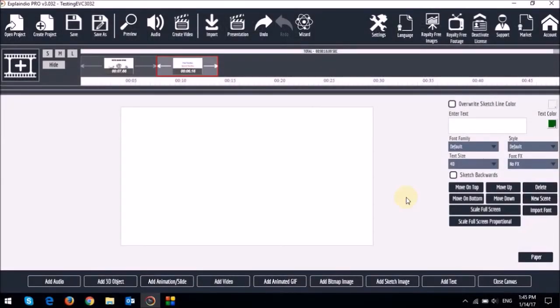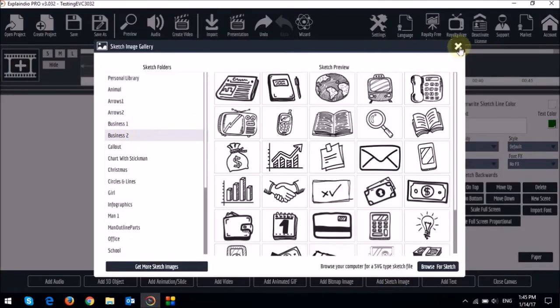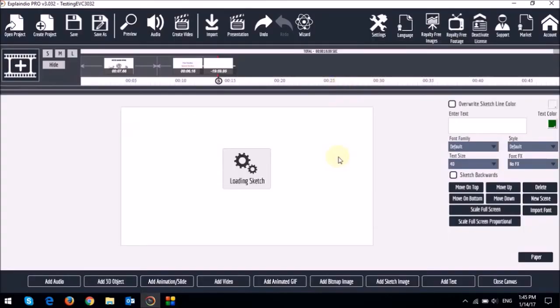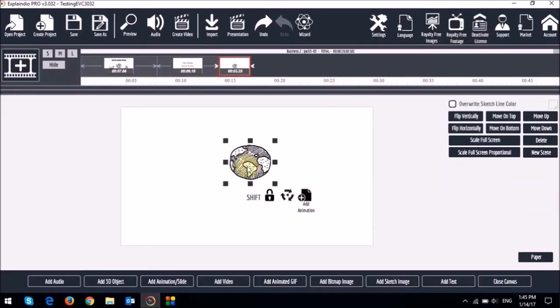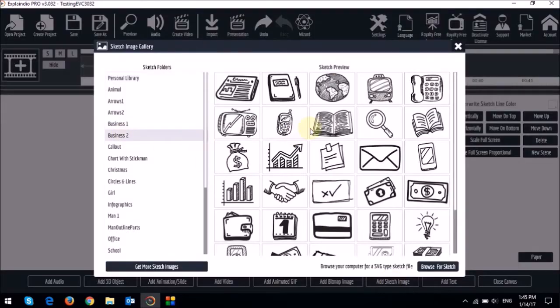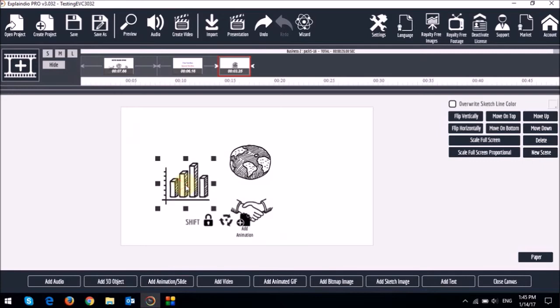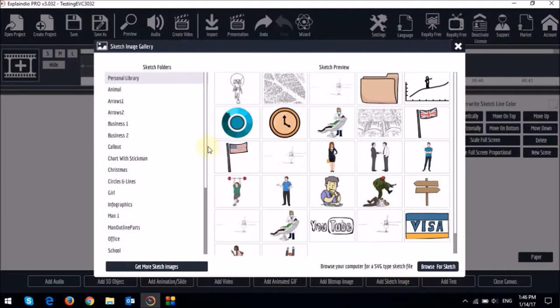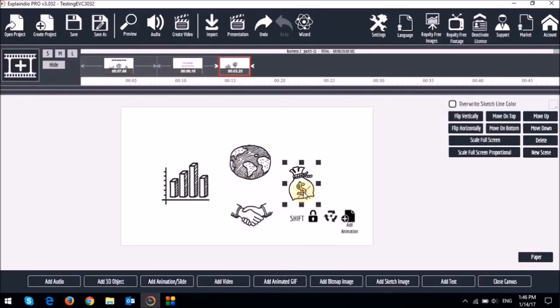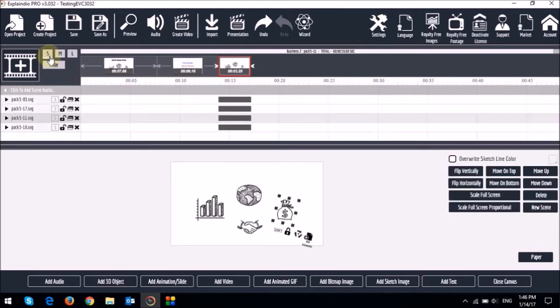First make sure you've downloaded the new version 3.0.3.2. So here I have a blank canvas. Let me first add a sketch image. I'll add another three sketch images. So now let me open the timeline and let me just move the scene right up front.